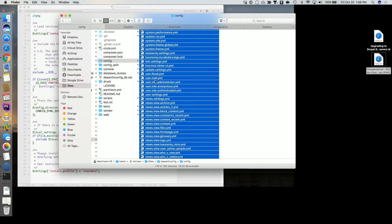Are you familiar with Drupal 7 module development? Think of variable_set and variable_get — it's similar to that. If the module writes out to what would be the equivalent of variable_set, that would be configuration and would get exported. For the question of importing into a new site — that's a whole other topic. Ask me at the end or in the hall and I'll answer it for you.